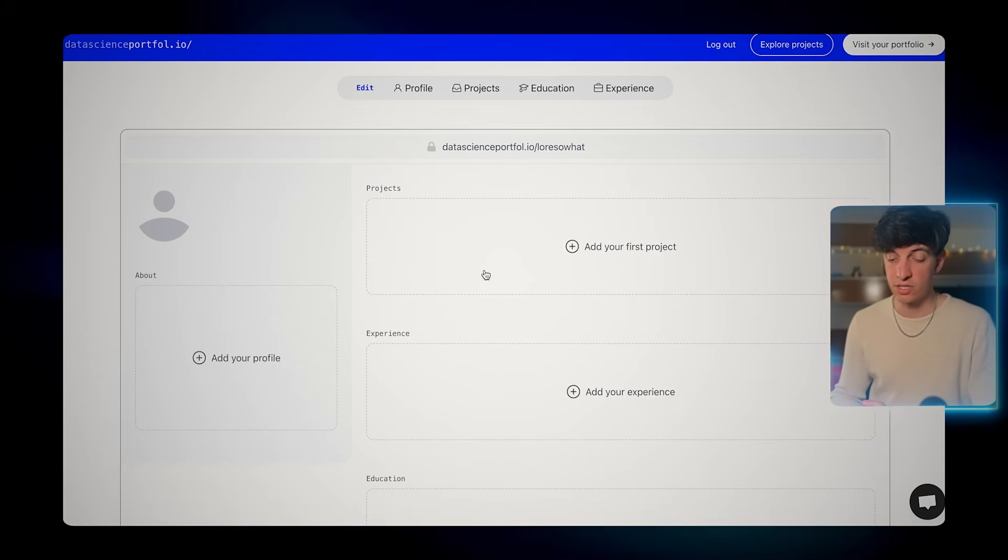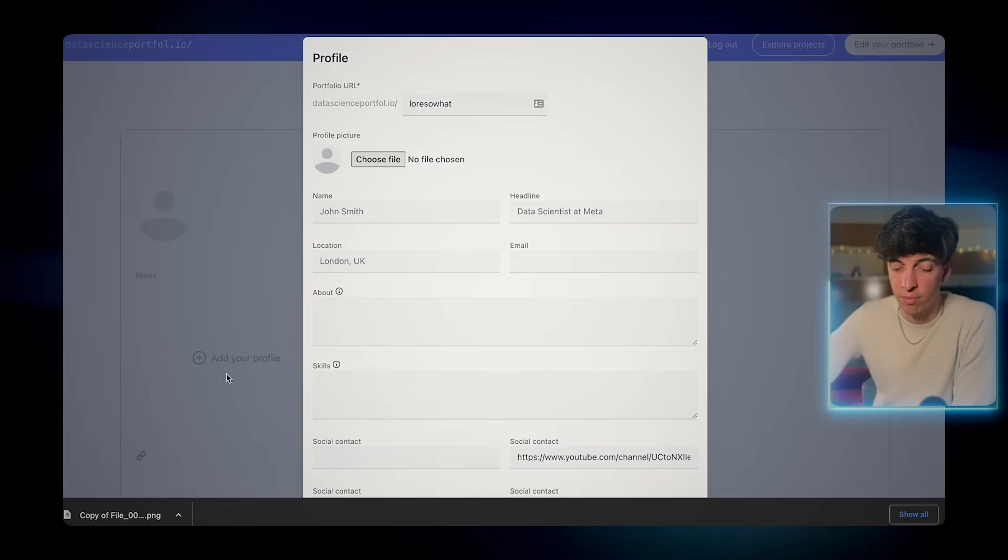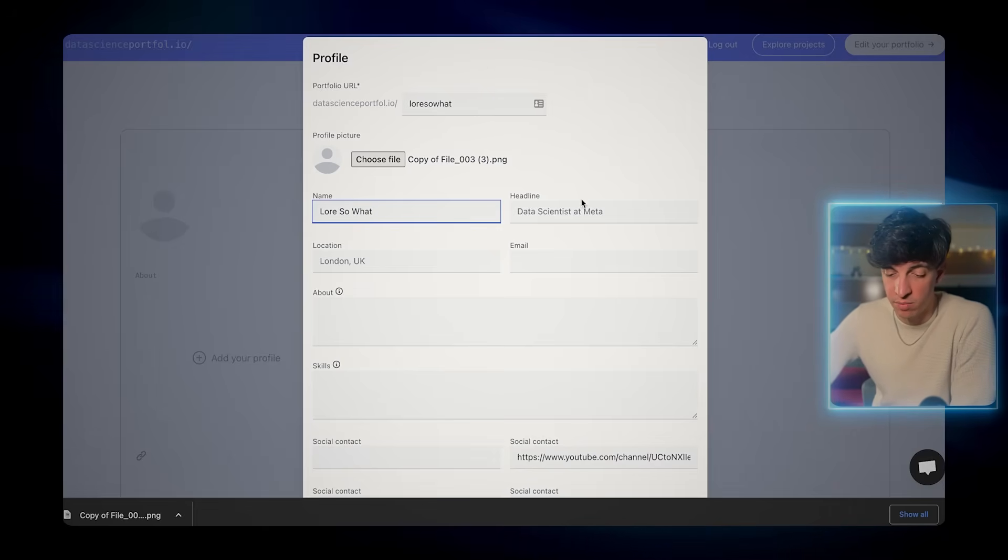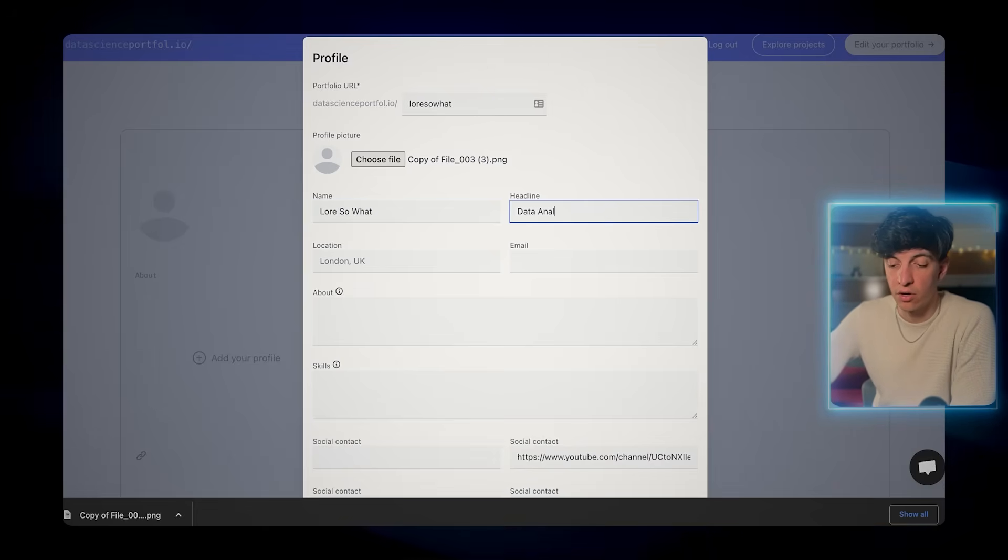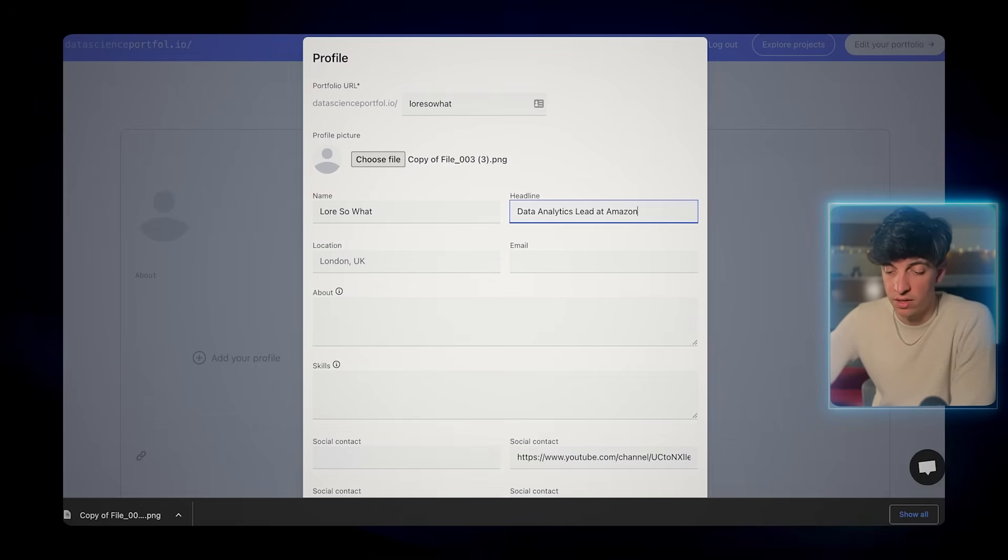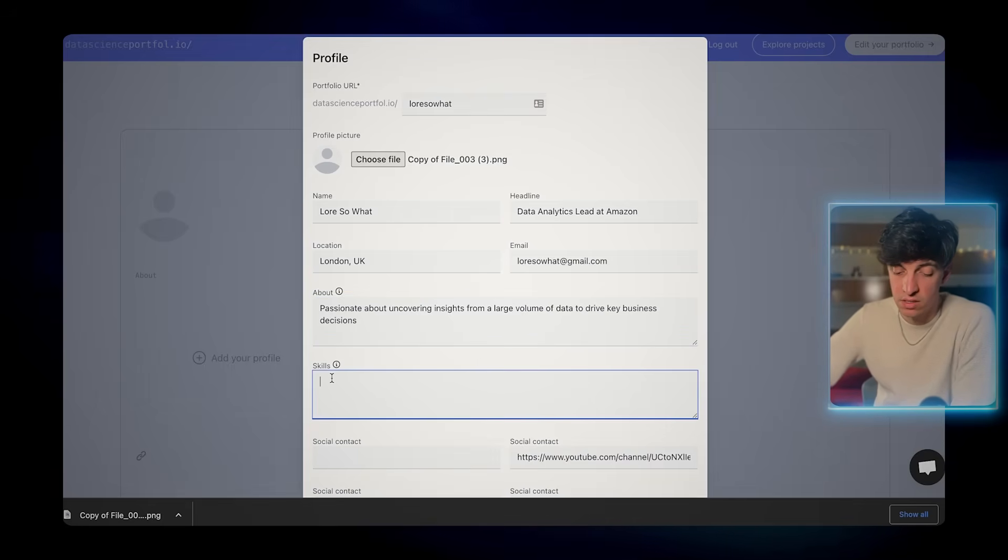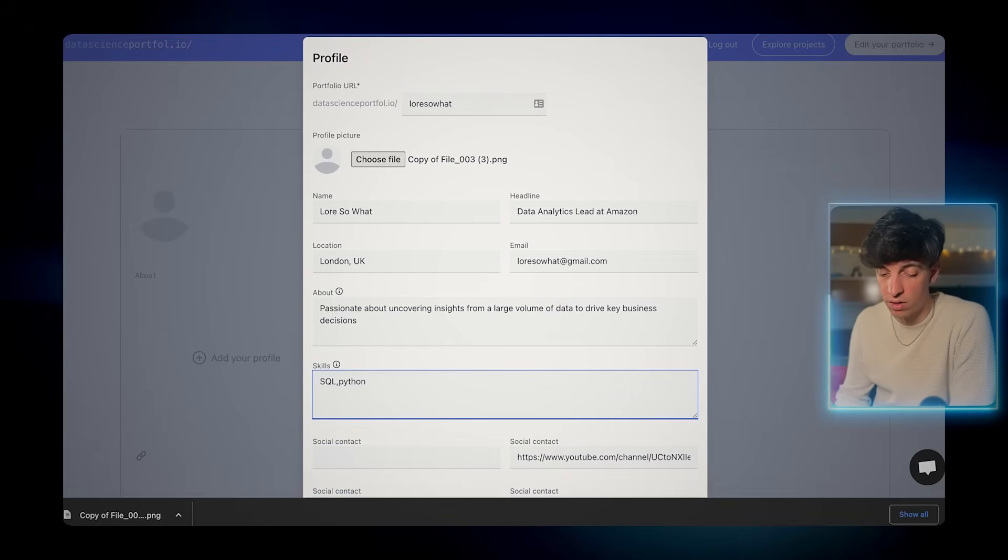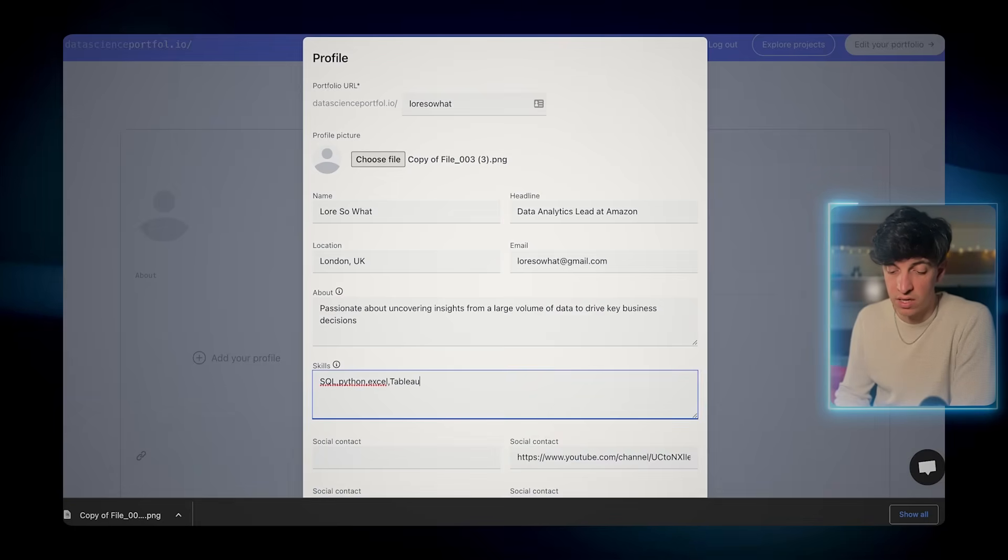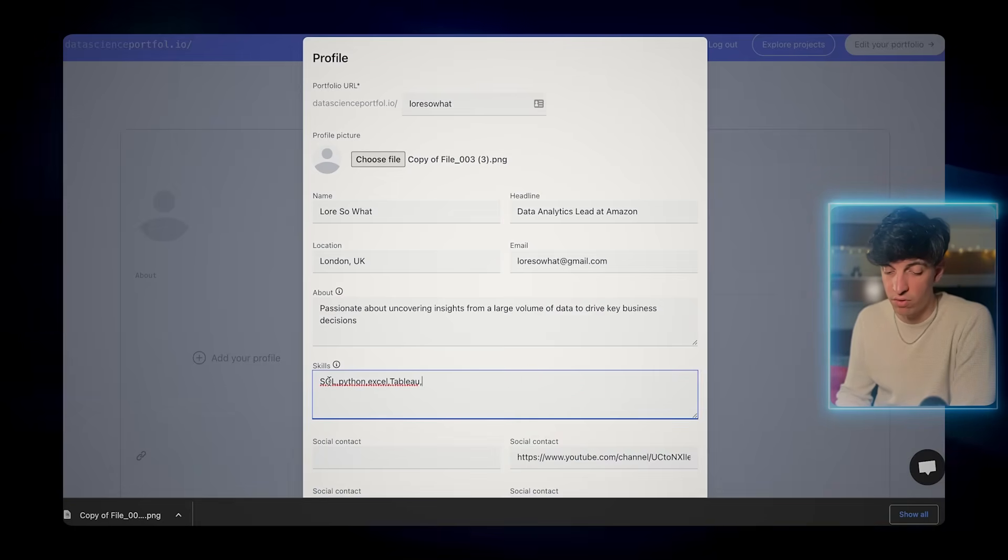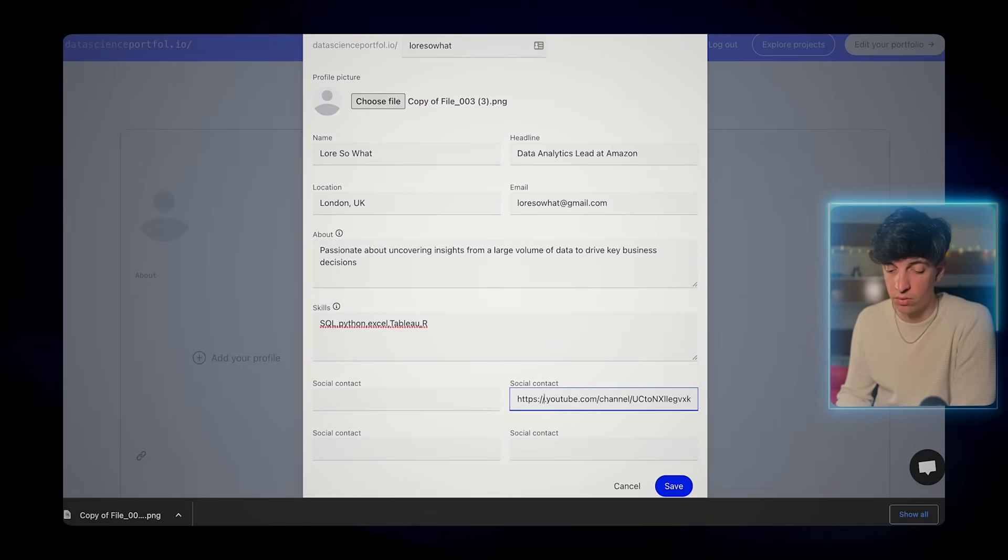Now we're gonna start adding information about our profile. I'm gonna add my profile picture, my name, in this case Loris or what, the headline which might be your current role, so I'm gonna put data analytics lead at Amazon. I'm gonna put my location, London UK, and then I can also fill up my technical skills like SQL, Python, Excel, and so on. Make sure to leave a comma in between the skills, this is just for the format of the final portfolio.